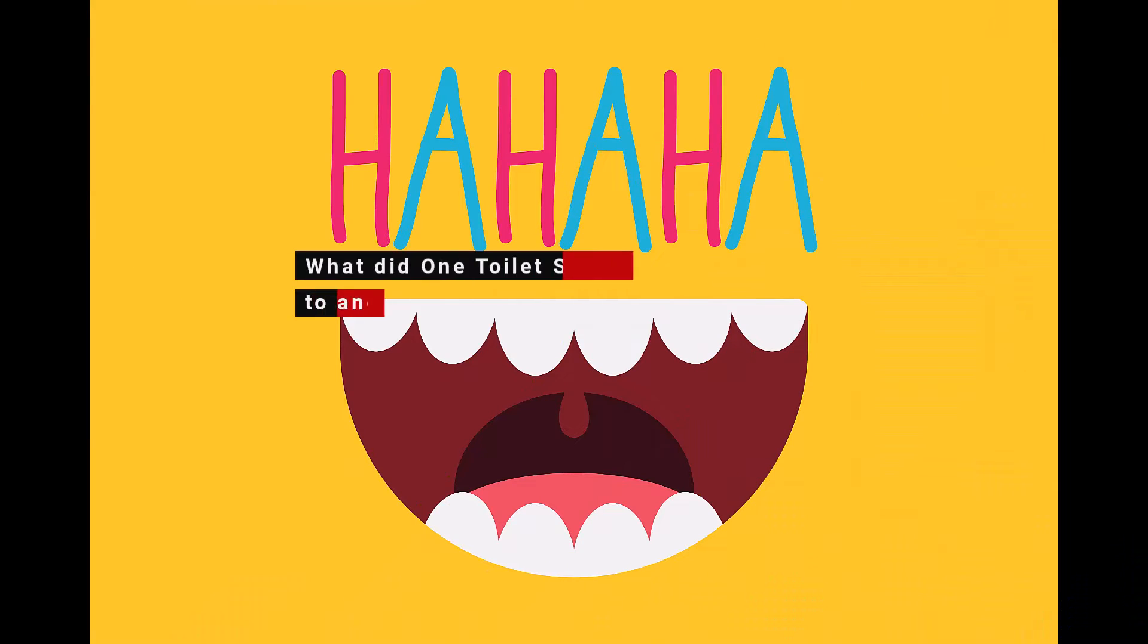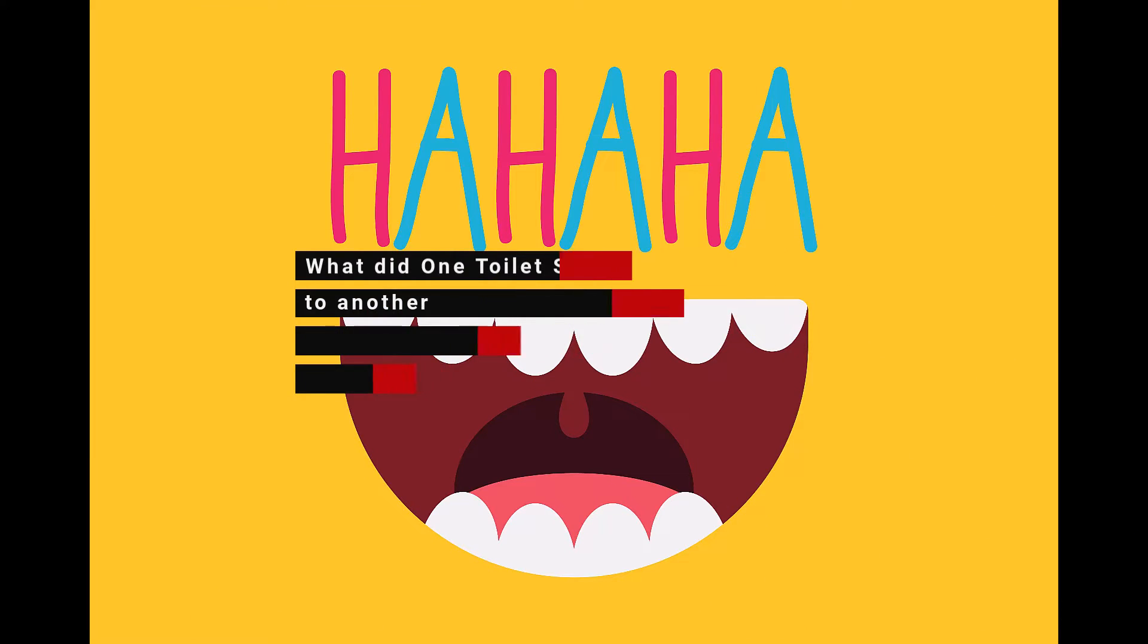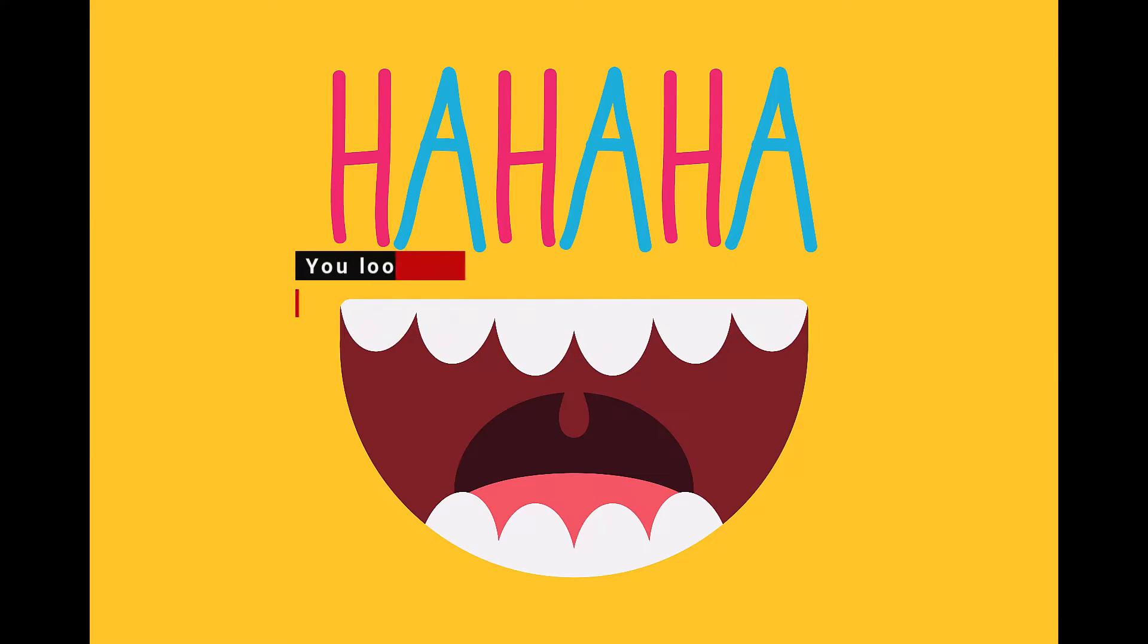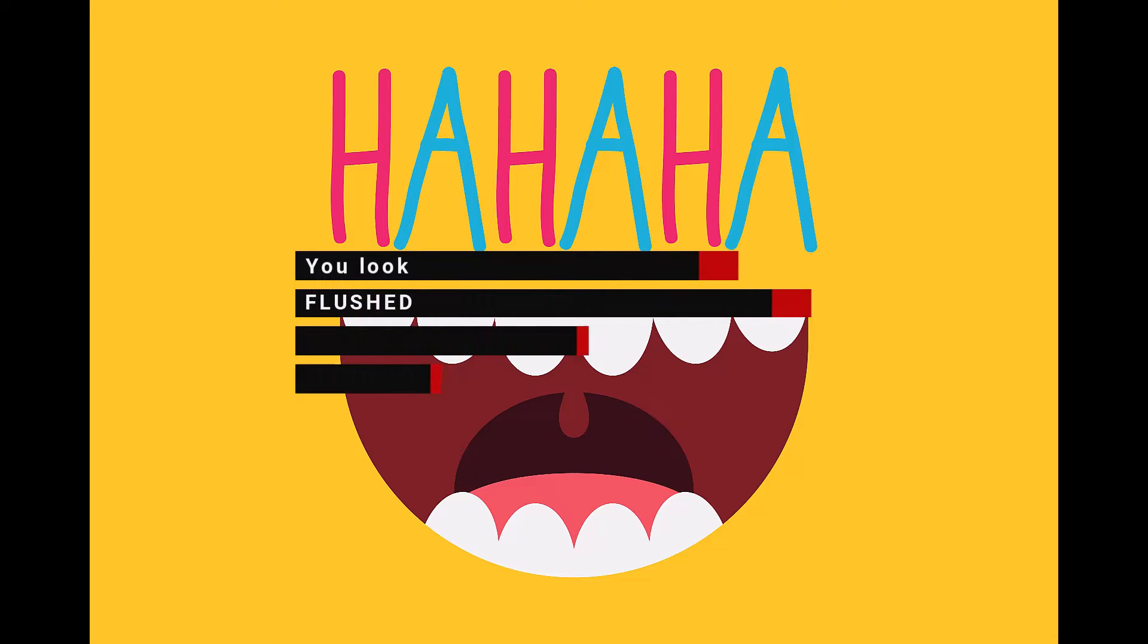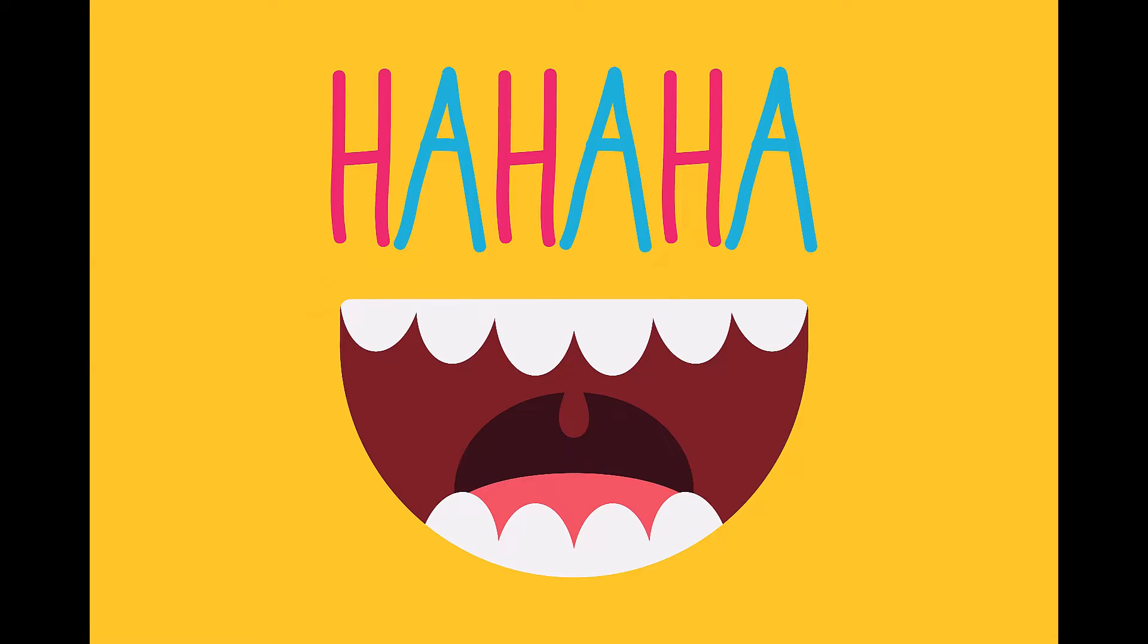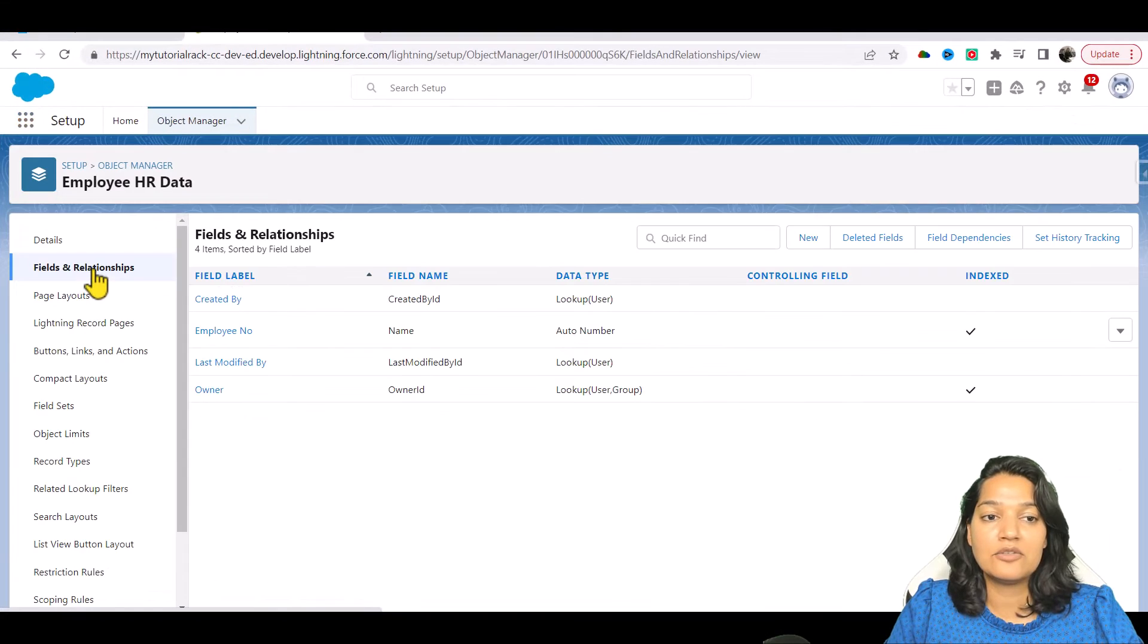Okay, so what I've done is I have created the Employee HR Data object. I have a quick joke for you: What did one toilet say to another? You look flushed. And now I'll be adding fields to that object.